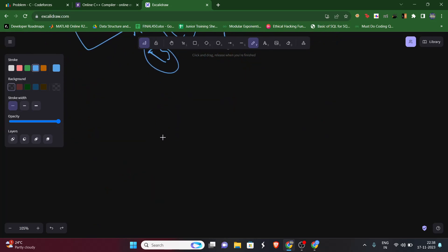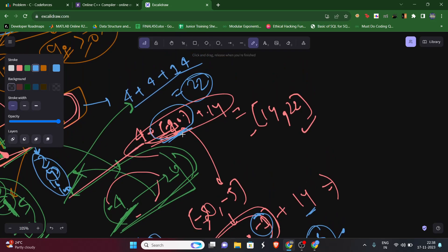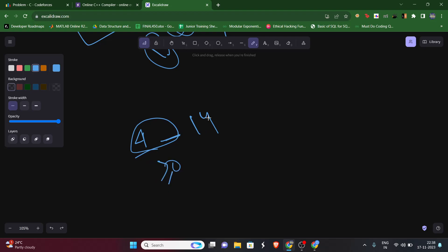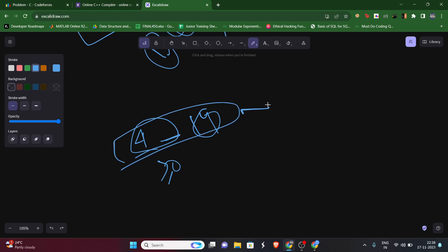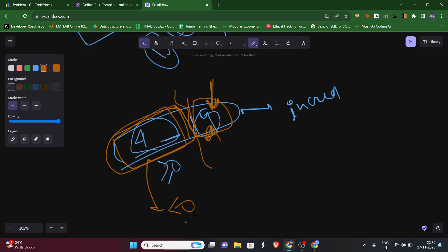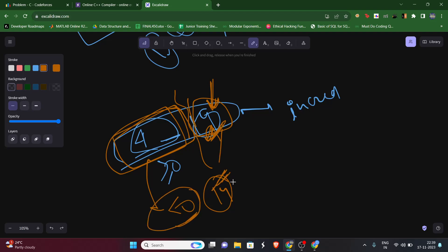If some element in between has an overall positive value, we can add 14 in the same subarray because that will increase our value. But if the subarray sum is less than zero, we end the subarray there and start a new one. When we encounter the next element, we start fresh - because carrying a negative sum forward would only decrease our result.